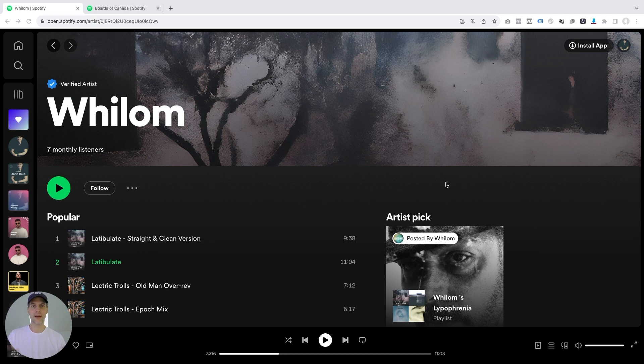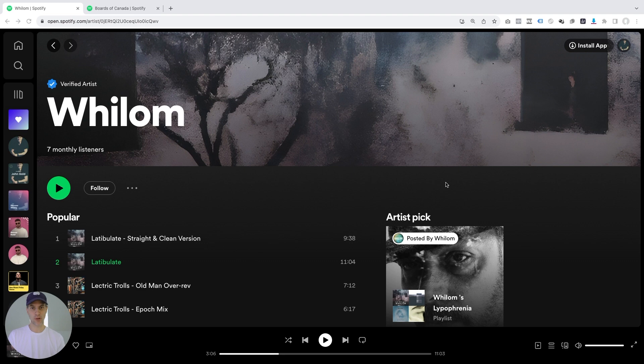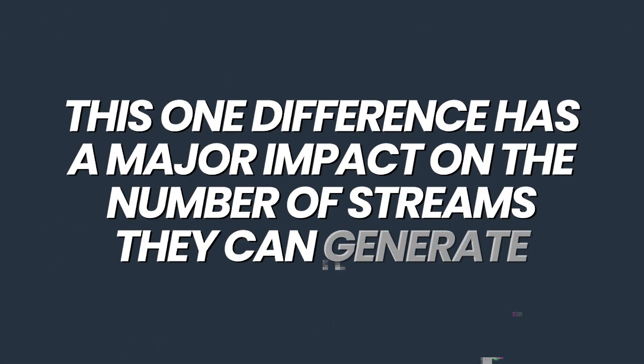What I want to talk about here is a major difference that I noticed between the way Willem is putting out his music on Spotify and one of his sound-alike artists that he identified to promote his music is putting out music. And this one difference has a major impact on the number of streams both of these artists can generate.